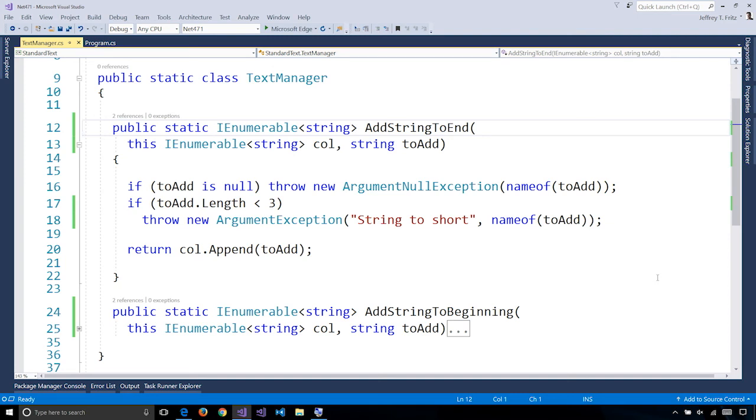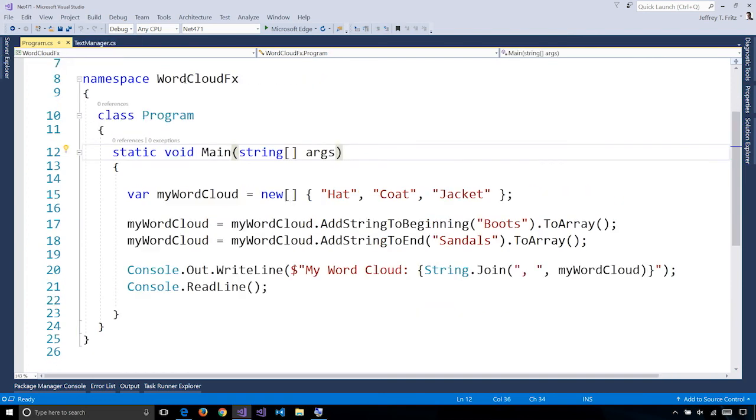Inside of each one of these, I take advantage of the new append method that's available on the IEnumerable collections. This method wasn't available in .NET Framework 4.7 and earlier. I can reference this library from a .NET Framework project and I can manage a collection of strings and take advantage of the new append feature and the .NET Standard reference so that it just works.